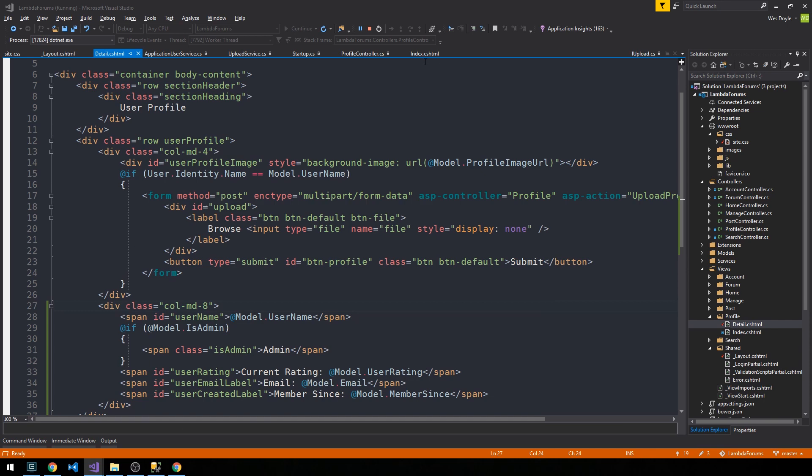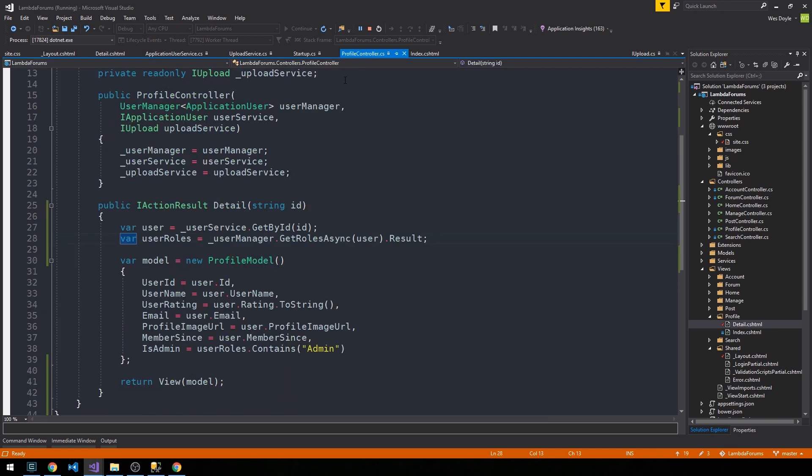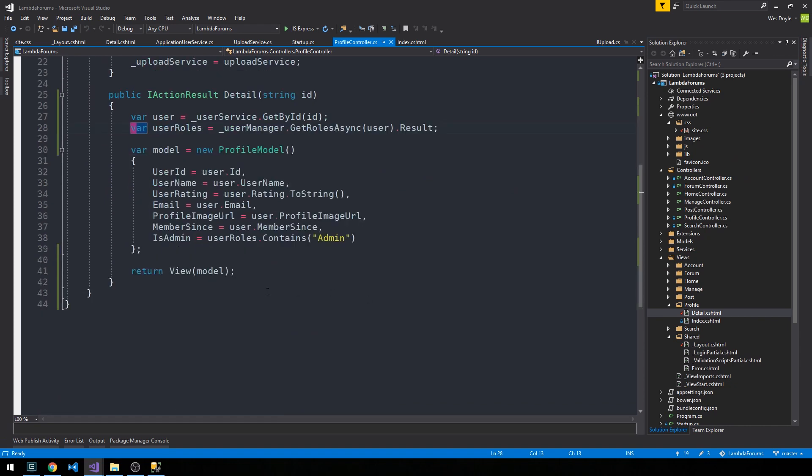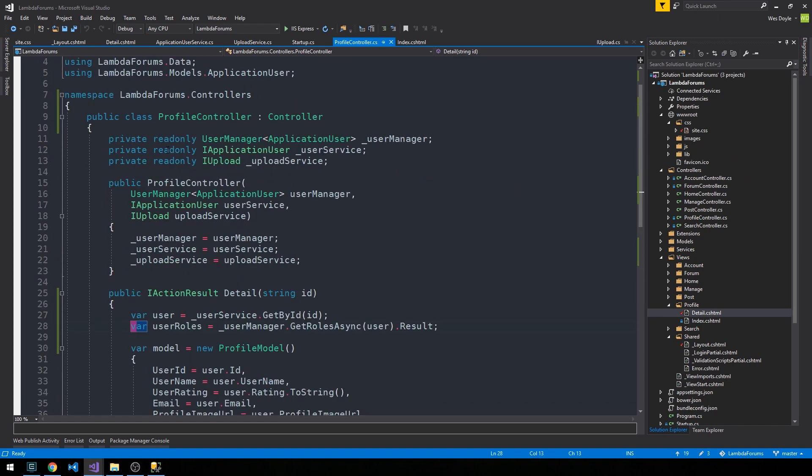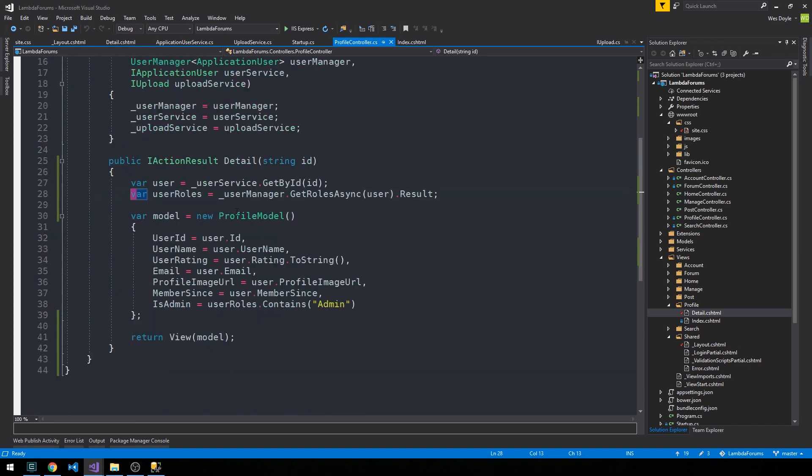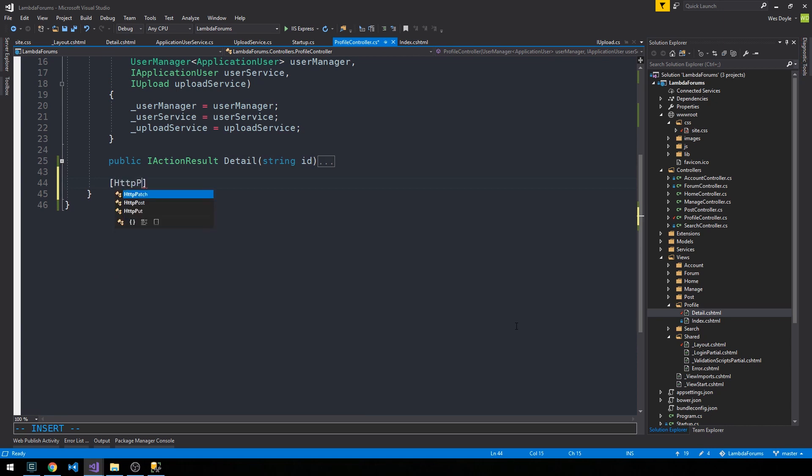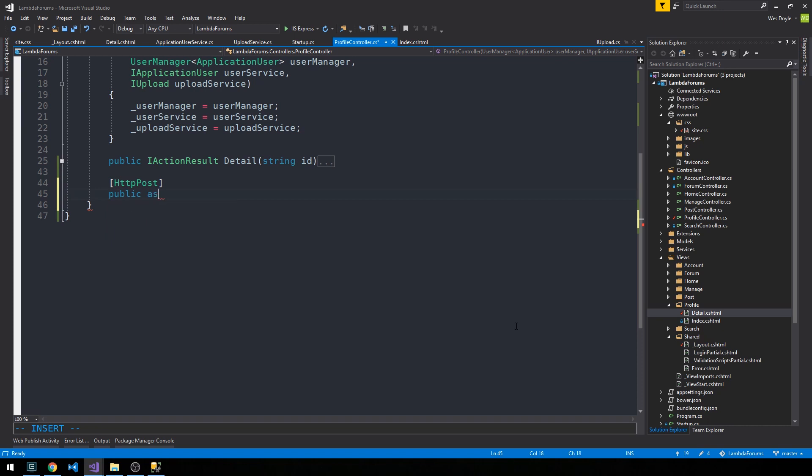So if we minimize and then head over into our Profile controller, I'm going to stop the server and what I'm going to do is create a method in our Profile controller under our Detail method here. We'll make sure it's a post method and what we're going to do is make it an asynchronous Task.